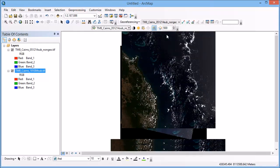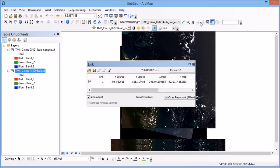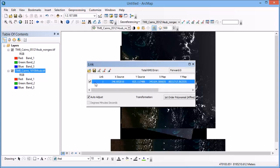So in that same way we're going to go through collecting a number of different control points until we get the images nicely aligned and sitting on top of each other. Now if at any stage you pick a control point that you're not happy with, you can simply go up to this view link table button, highlight the point that you've got there and just hit delete and that will allow you to remove that point that you've checked.